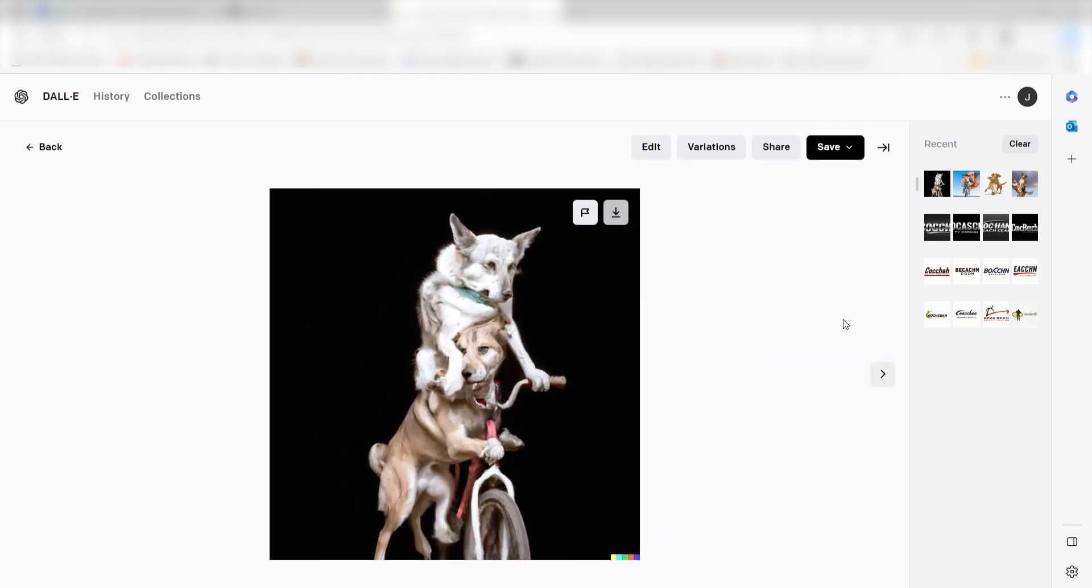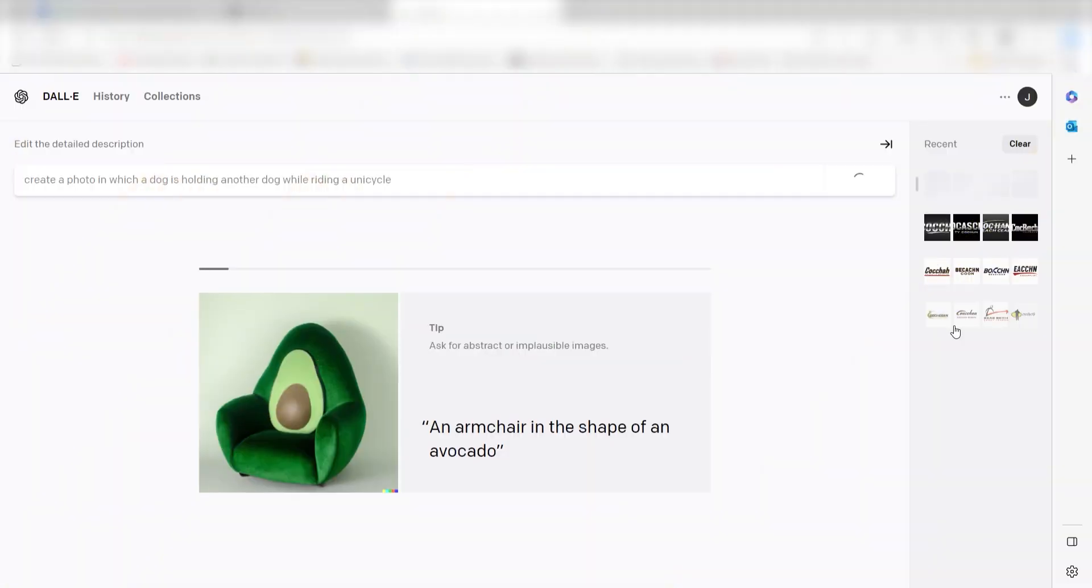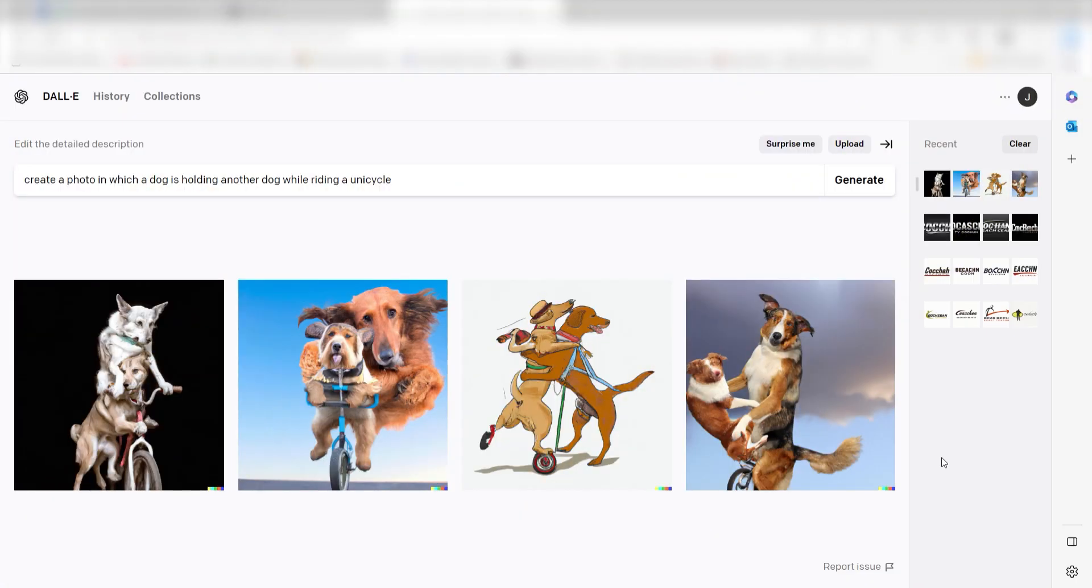Sign up for a free OpenAI account, type in what you want to see, and click Generate. Within a few seconds, you'll have four AI-generated image variations to choose from.